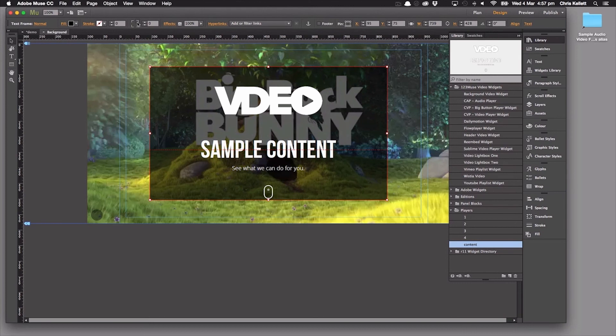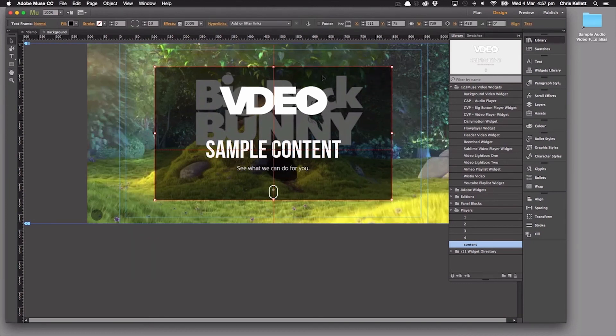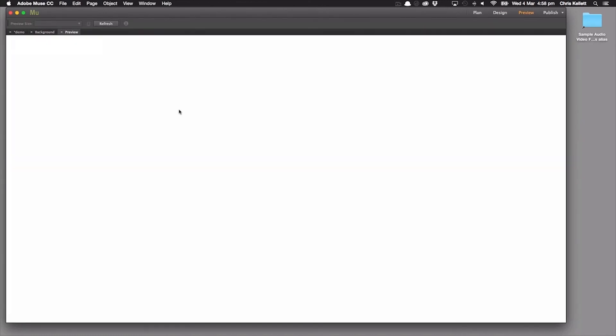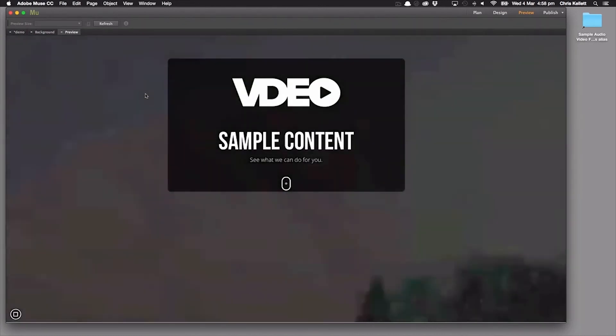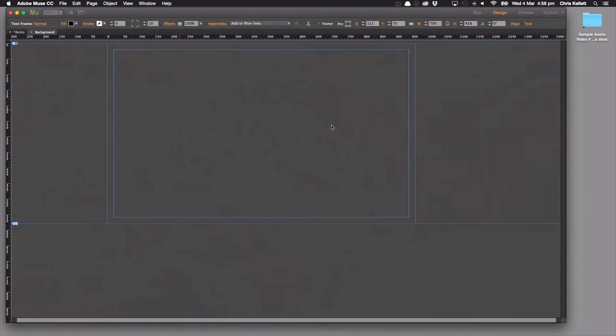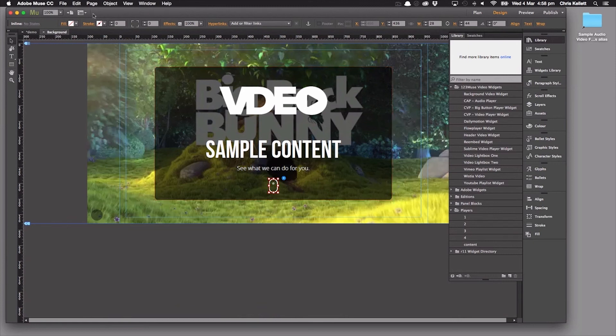Here we go. And then let's just put some nice rounded corners. Make sure that's sitting in the middle. There we go. And let's preview that again. That's great. Now let's just move this up a bit. There we go.